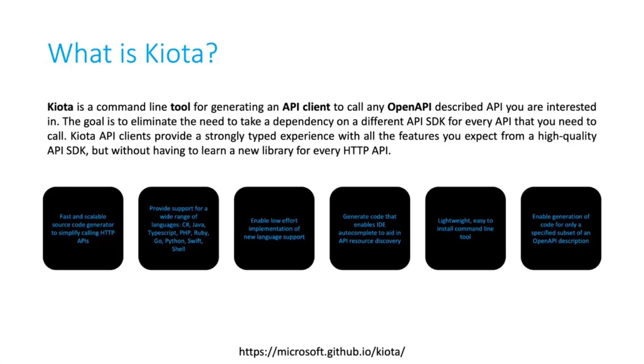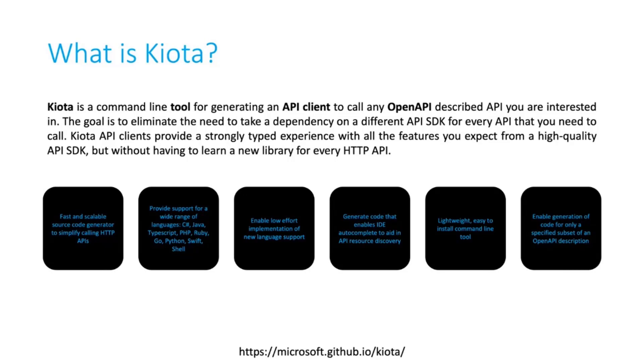What's Kiota exactly? Well, Kiota is a command line tool that generates a client, an SDK if you will, for any API described using OpenAPI. The advantages are really clear because instead of you coding your SDK for the API, you just run a command line and you're going to get it in just a second.